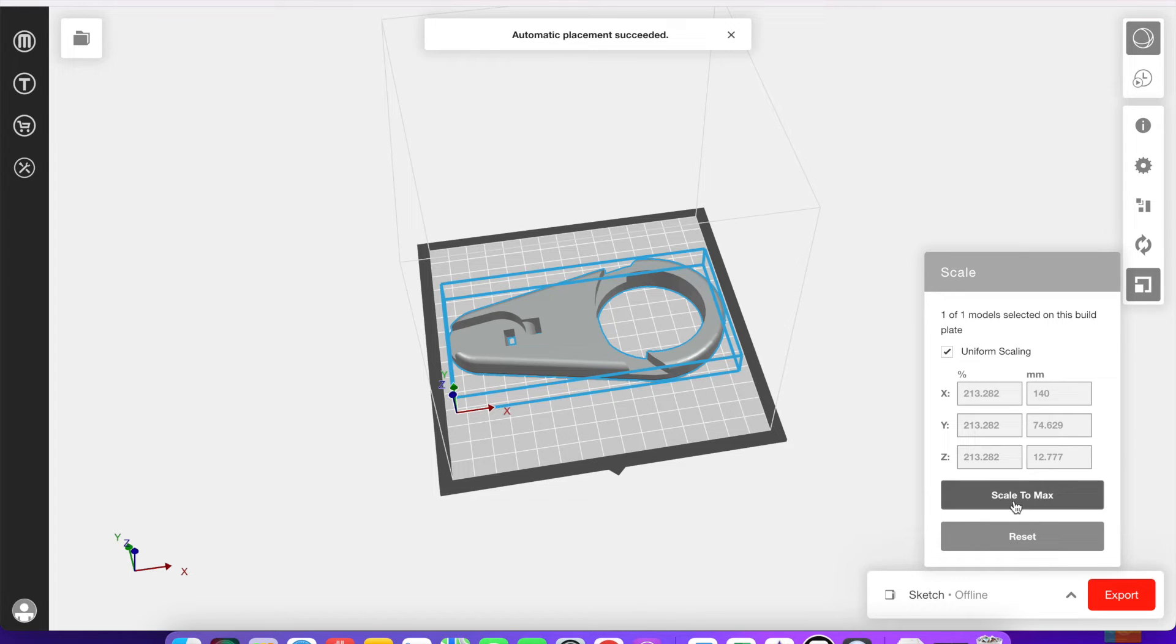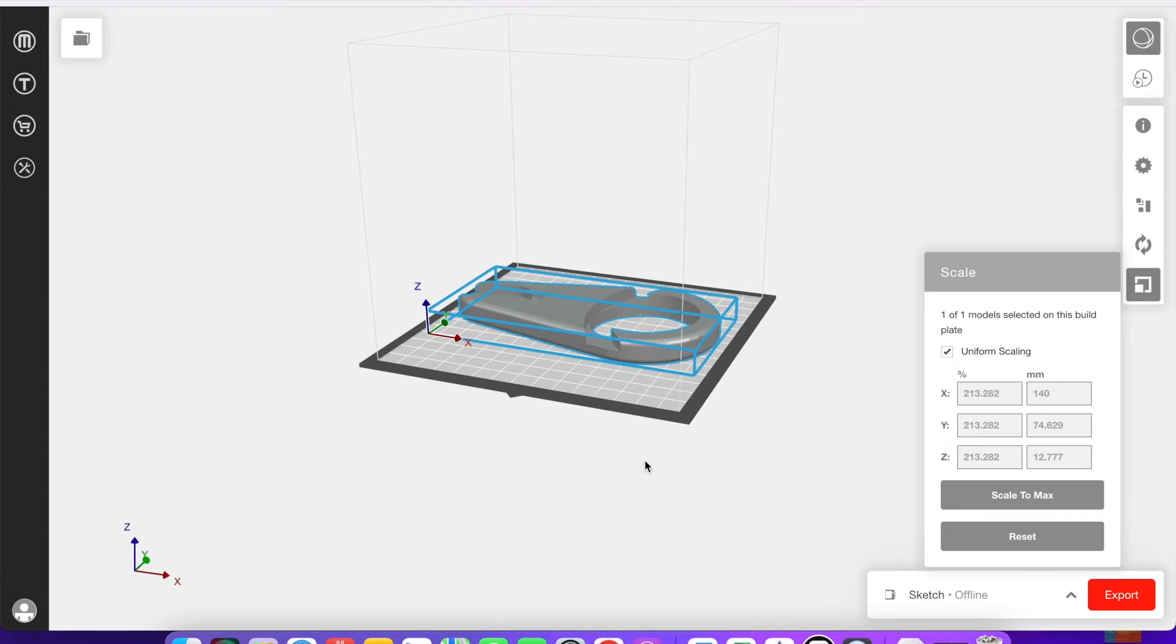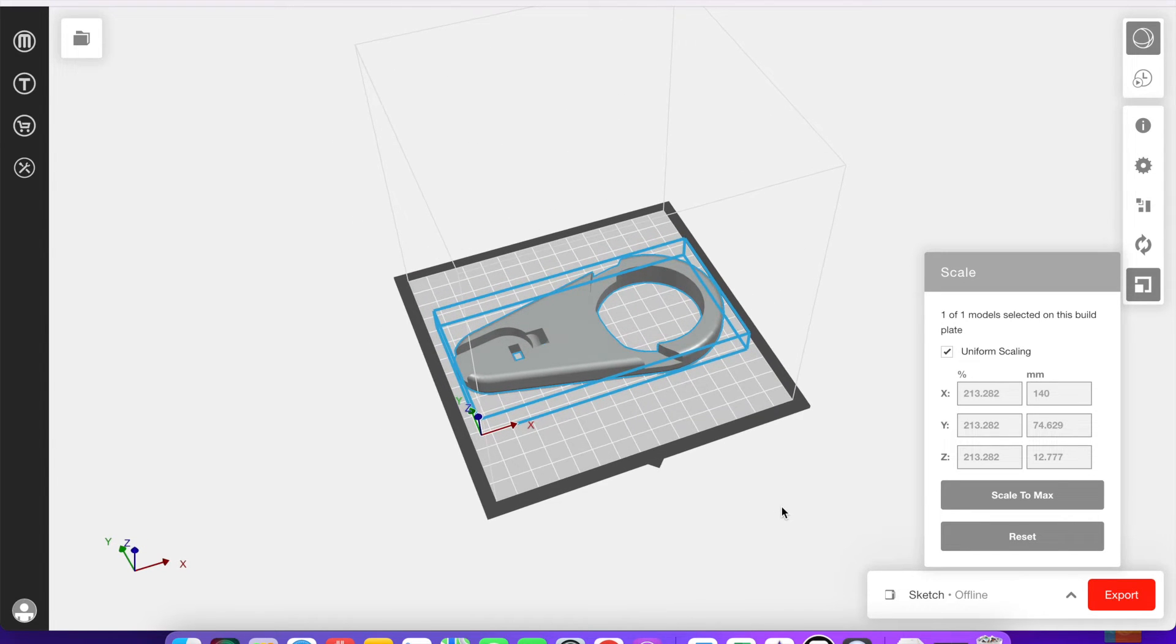Resetting it will bring it back to its original size and scale to max is going to make it fill the largest that it can on the build plate.